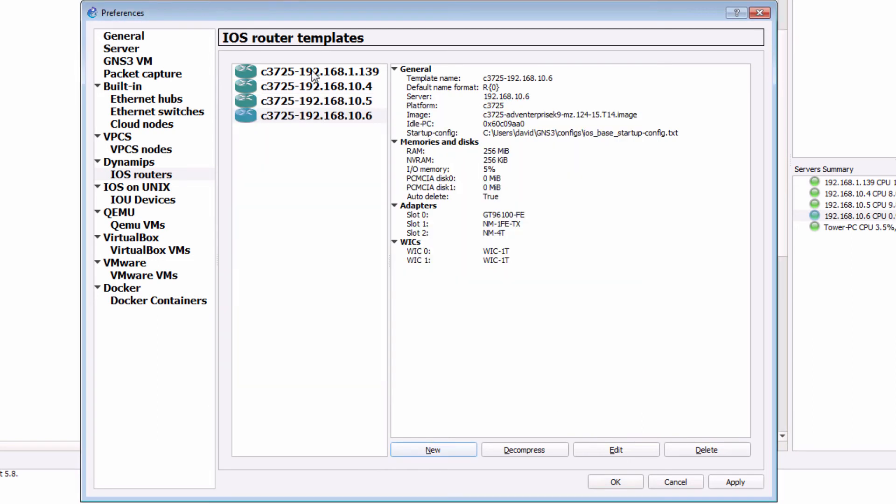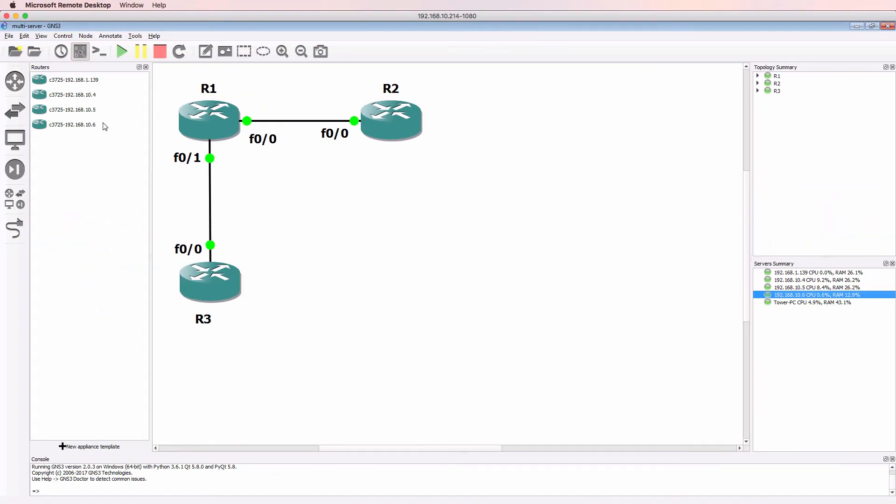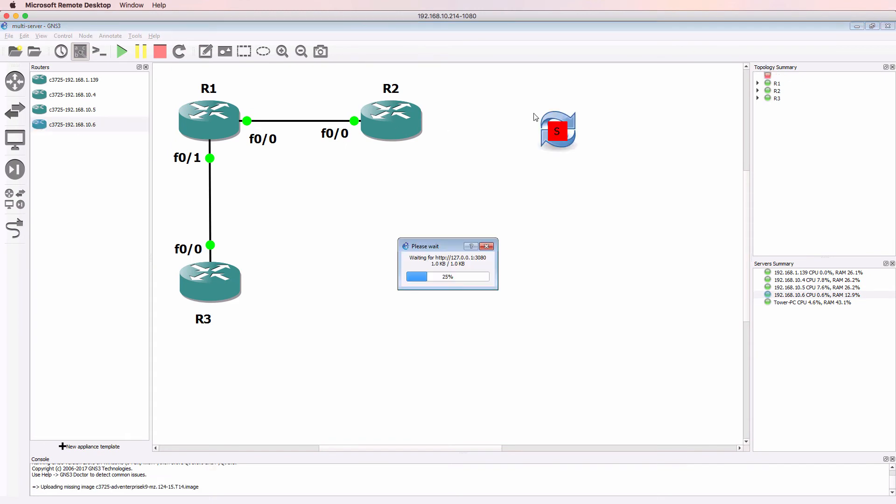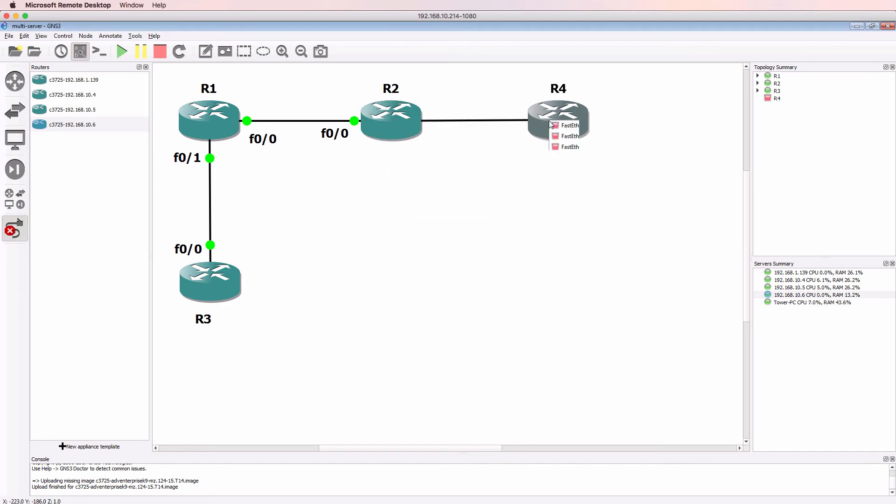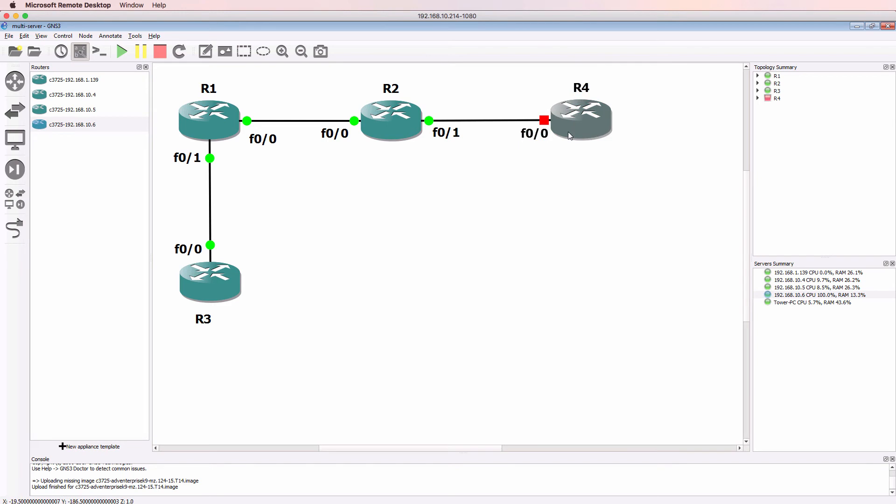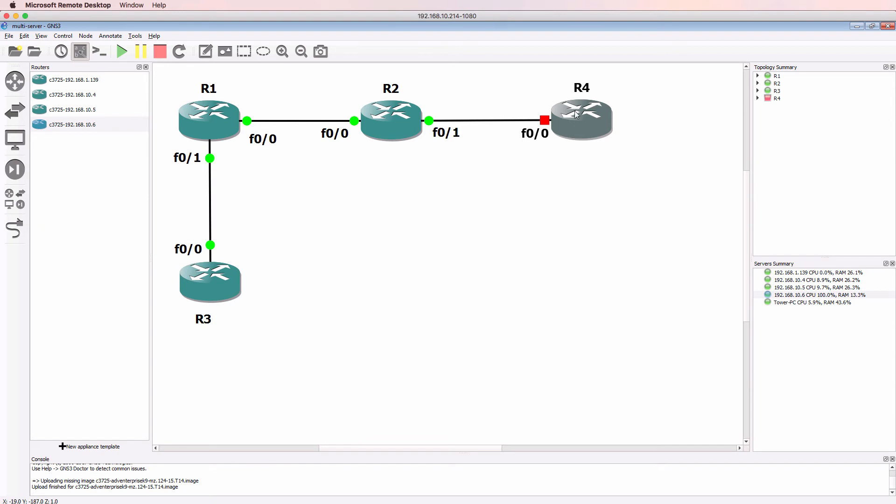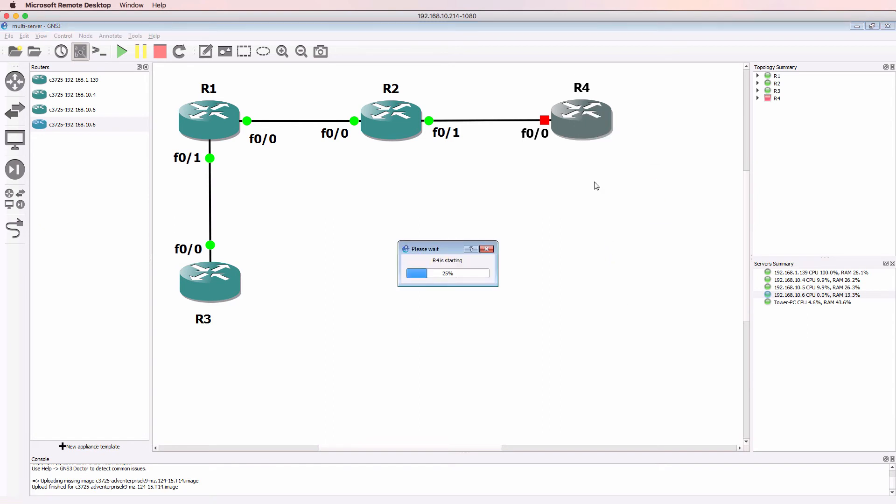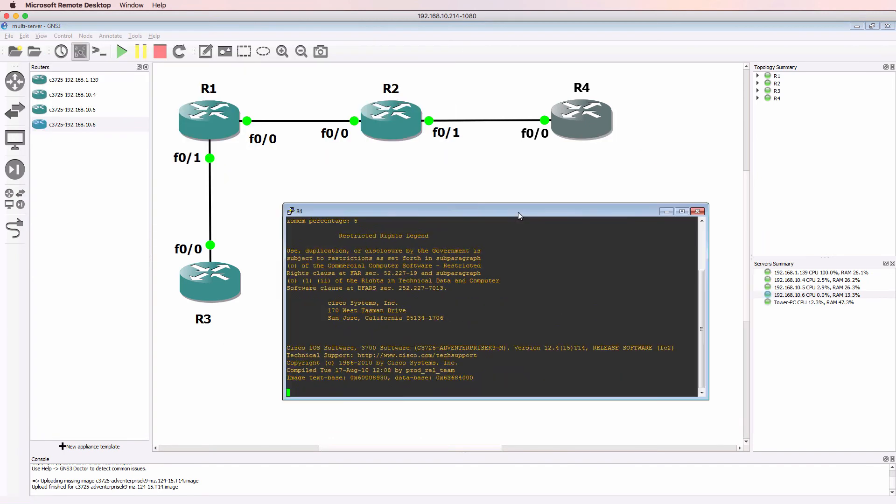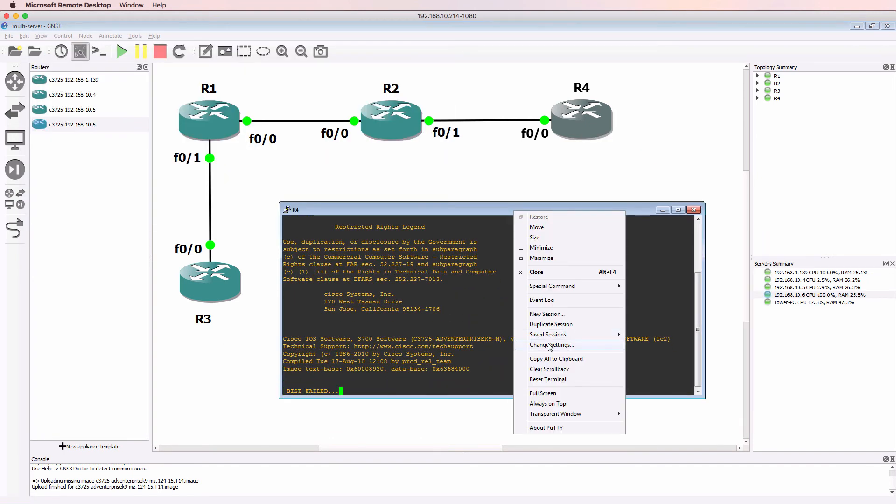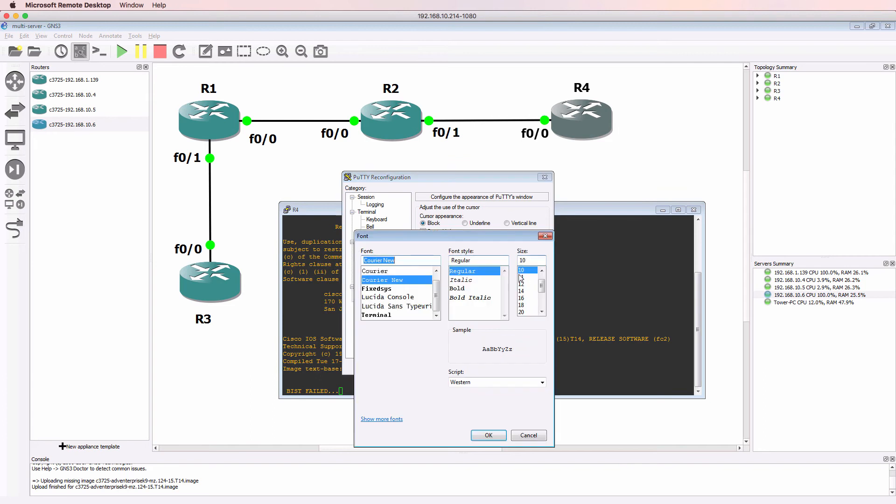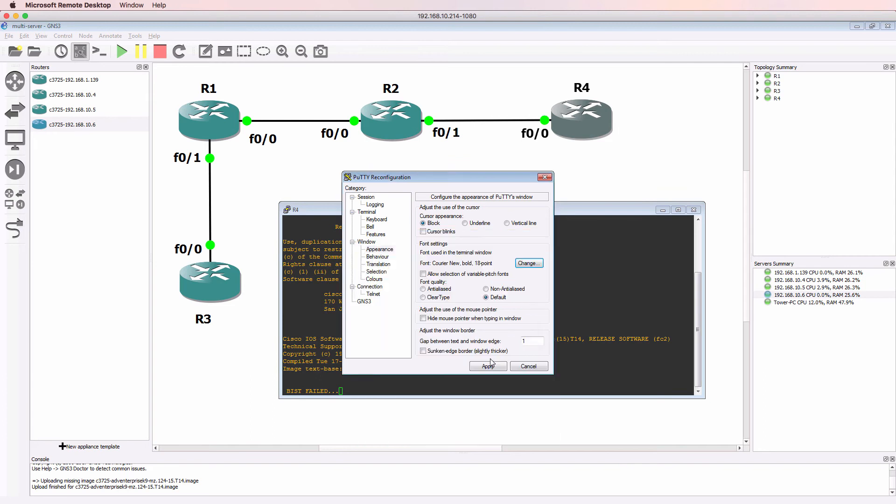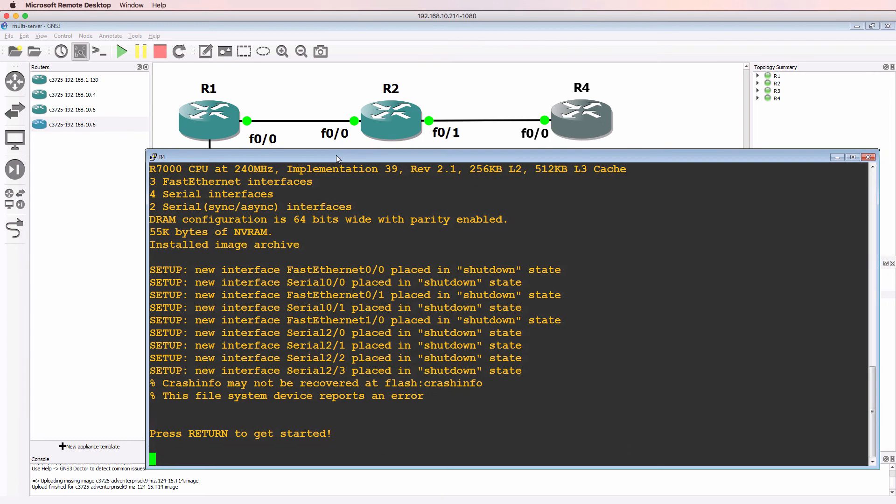So notice I have four router templates. So now I can drag the new router to the workspace. And it might not work because I wanna show you something else that you need to be careful with. You need to configure routing within Linux if you have your GNS3 VMs in separate subnets like I have here. So I'm gonna start this up. Open up a console. I'll show you in a moment how to fix the routing.